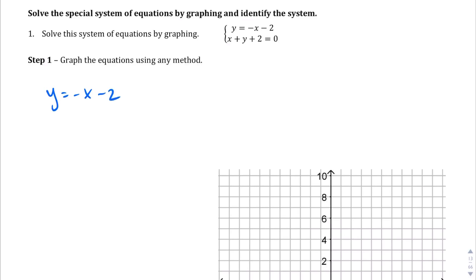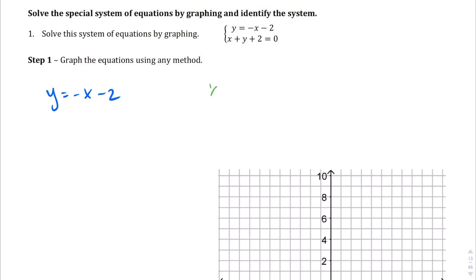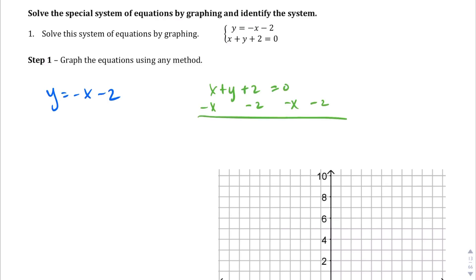The second equation, x plus y plus 2 equals 0, is not in slope-intercept form. Moving the x and the 2 to the other side, we get y equals negative x minus 2 — the same equation as the first.